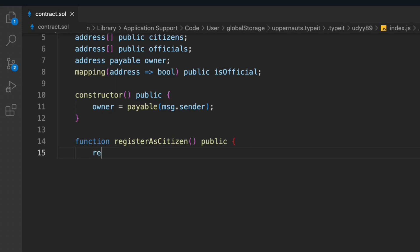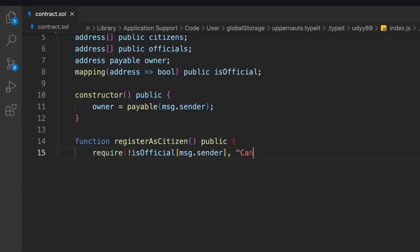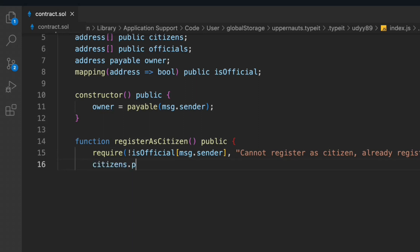We have to do a couple of checks that will not allow an official to register themselves as a citizen. So we check isOfficial[msg.sender] — whoever is calling this function, if their address is in the officials array, that means they're an official, not a citizen. We throw the error message: 'Cannot register as a citizen, already registered as an official.' Once we fulfill this condition, we simply update our citizens array and push the address.